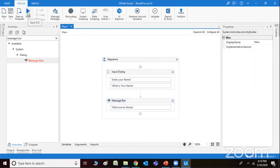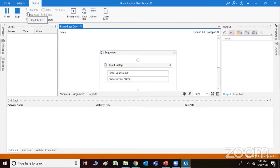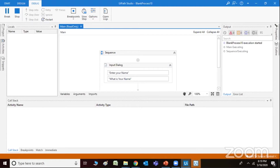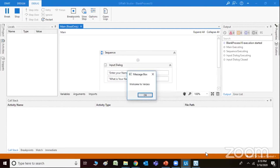Simply run it. You can see it's going to operate now. Wait for some time and you can see there is a pop-up. Now it asks 'What is your name?' automatically. So I say my name is, let's say, Pramod. And the message box says 'Welcome to Virzio'.